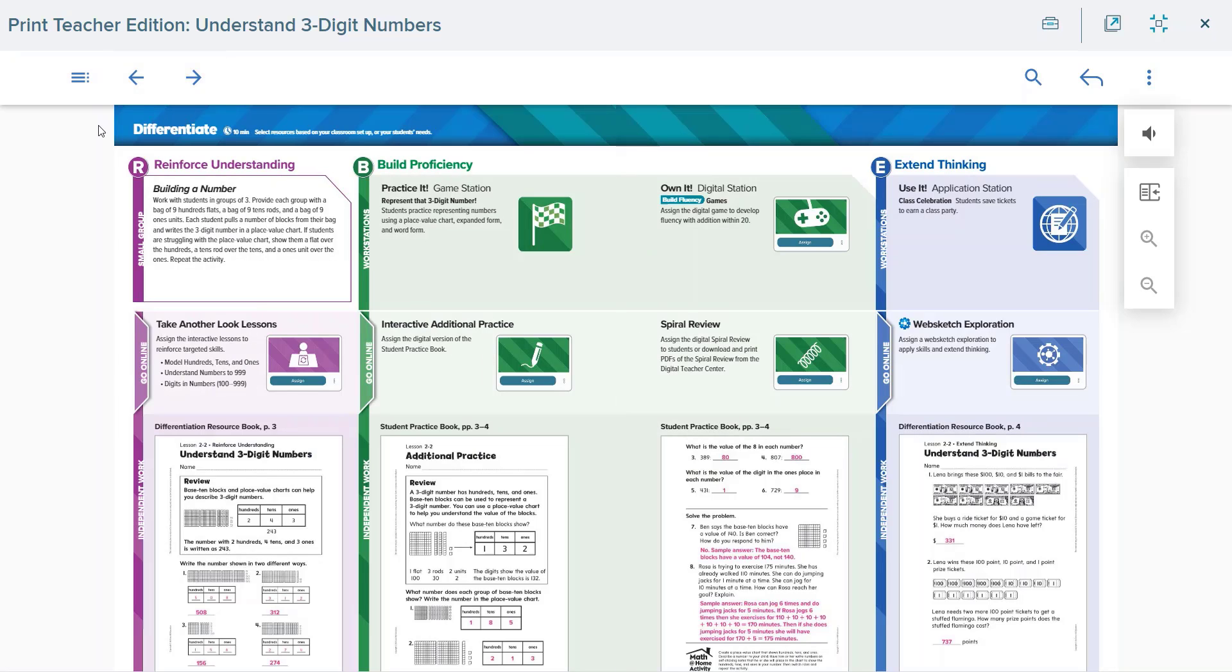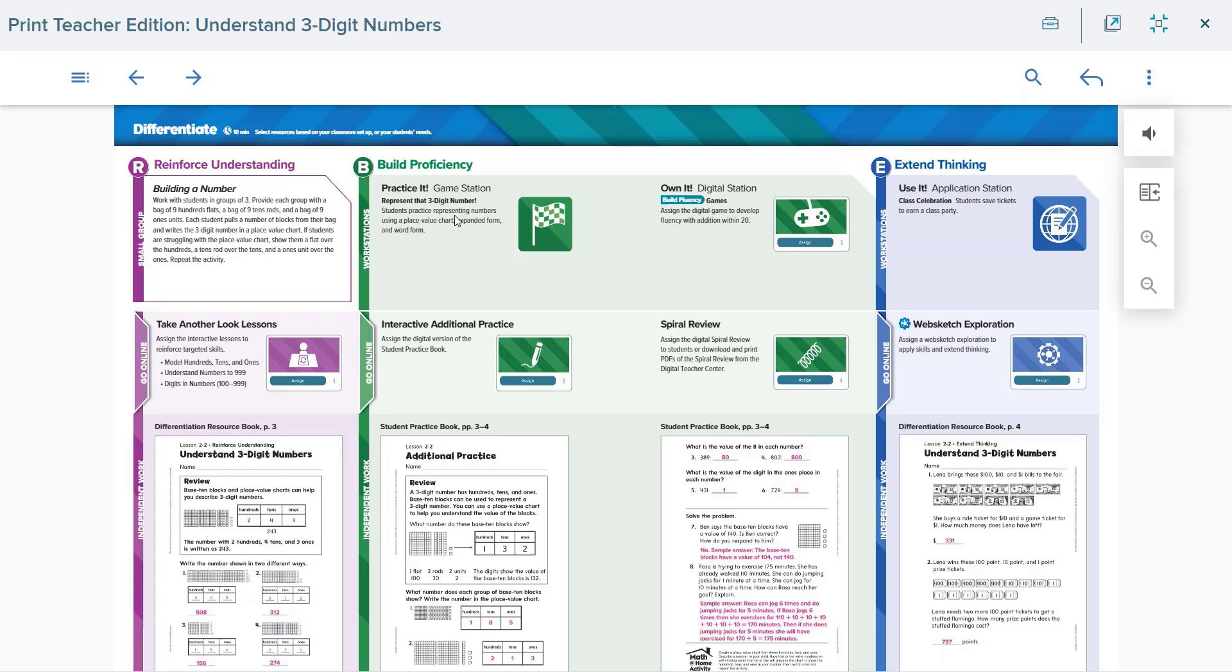Each instructional goal has three different ways from which to differentiate. The first being small group, in which teachers are provided instruction for a small group teacher-led activity to reinforce understanding. The game station provides a small group hands-on game in which to reinforce and practice the lesson objective. The digital station provides an online and engaging game to reinforce and build proficiency with the unit's content.